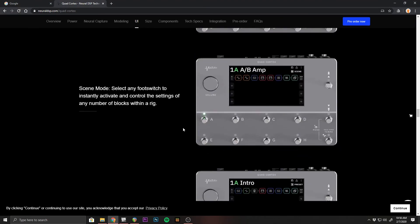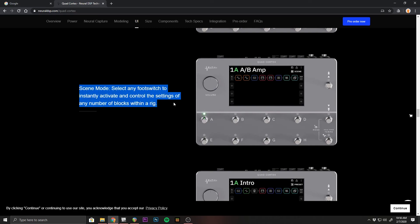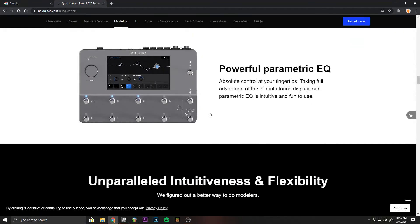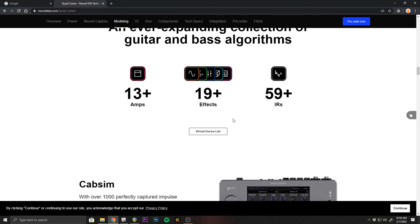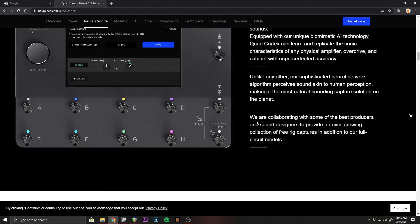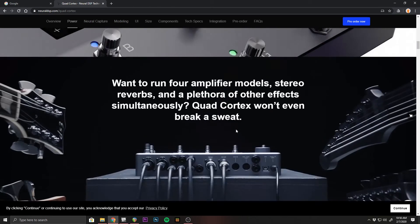But anyways, I'm excited for this pedal. If you guys like this video and want to see more like it, hit the like button or leave me a comment. I'd really like to know what's the most exciting part of this floor modeler for you guys. Like, what are you most excited about?